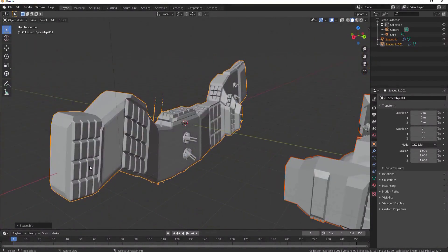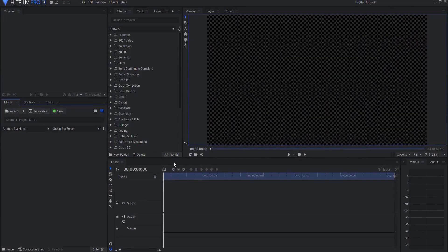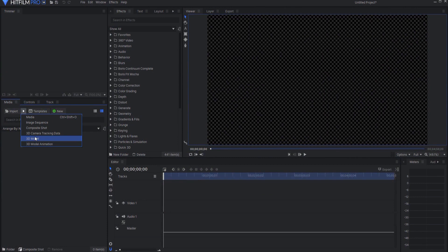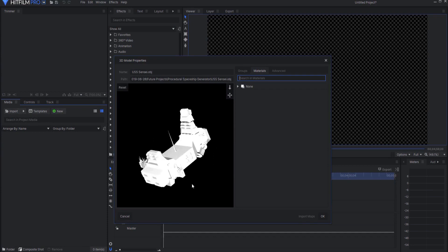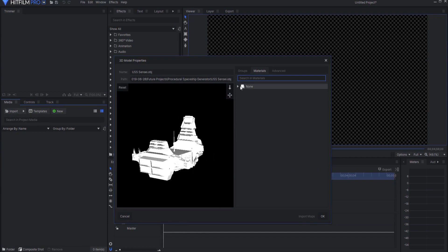Then you can go into HitFilm and bring it into your scene. Here I am in HitFilm. I'll import a 3D model and now I have the USS Sensei object here, and you can see it needs to be textured.